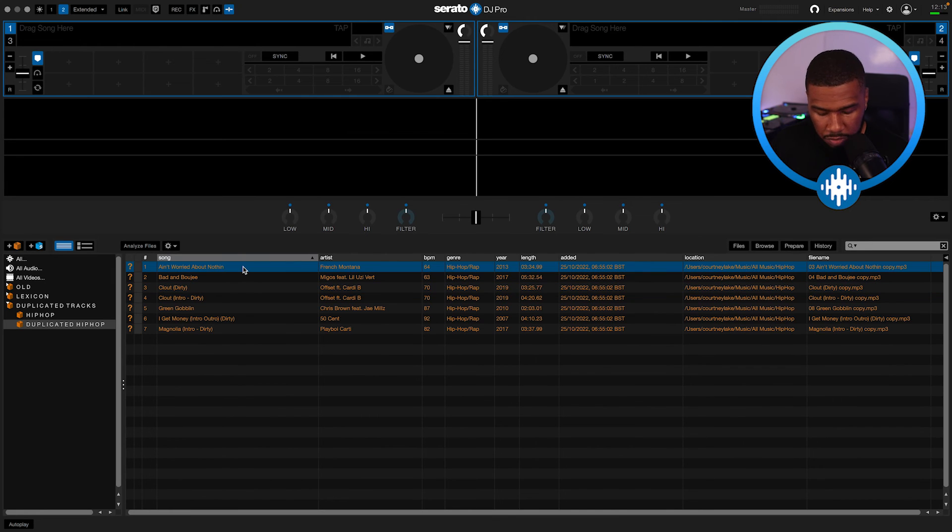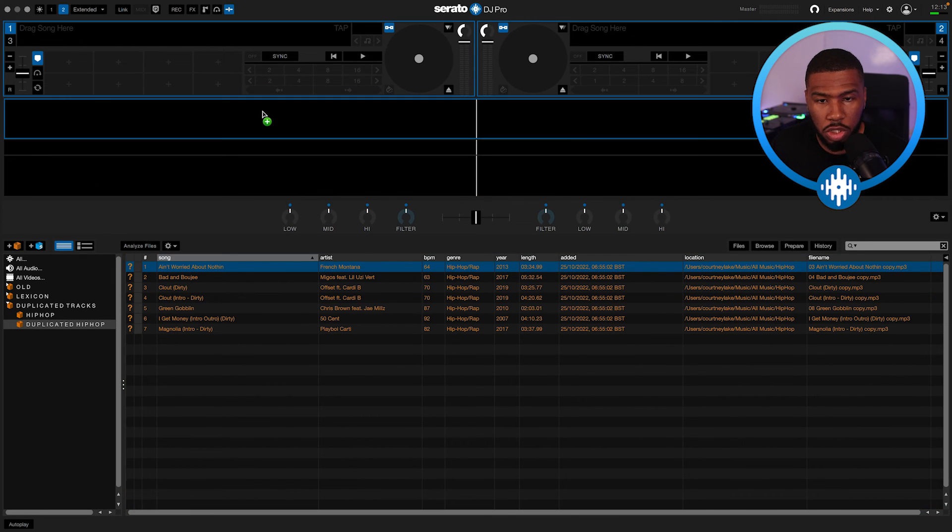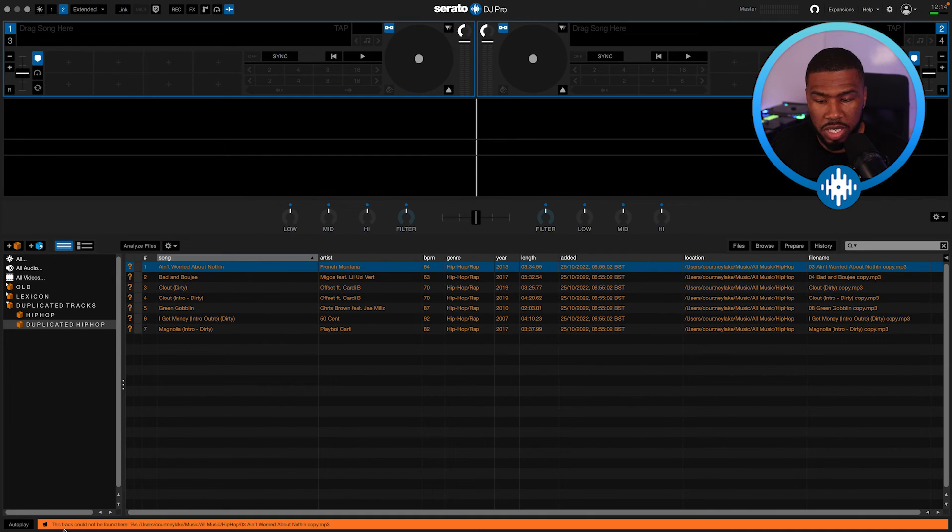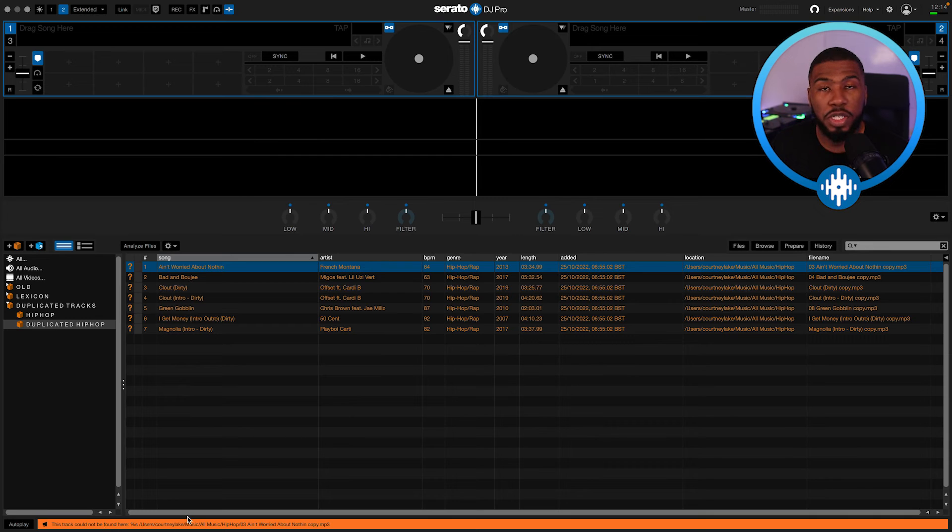So I can't use these. If I try and load these onto a track, you'll see at the bottom, it says this track cannot be found because it's been deleted by Dupe Guru.